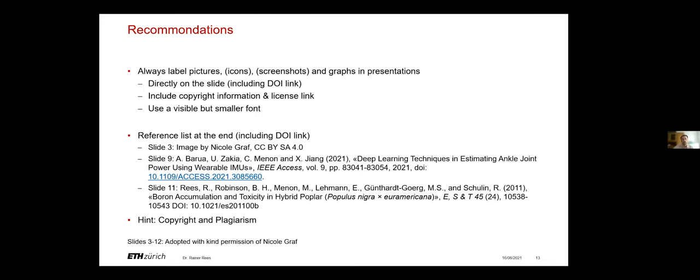One last hint. In some cases, especially if you reuse works that are licensed where the copyright has expired, for example, so they are CC0 or in the public domain, it might be okay from the perspective of copyright not to mention the author. However, from the perspective of good scientific practice, you must still cite the original author, otherwise it would be plagiarism.